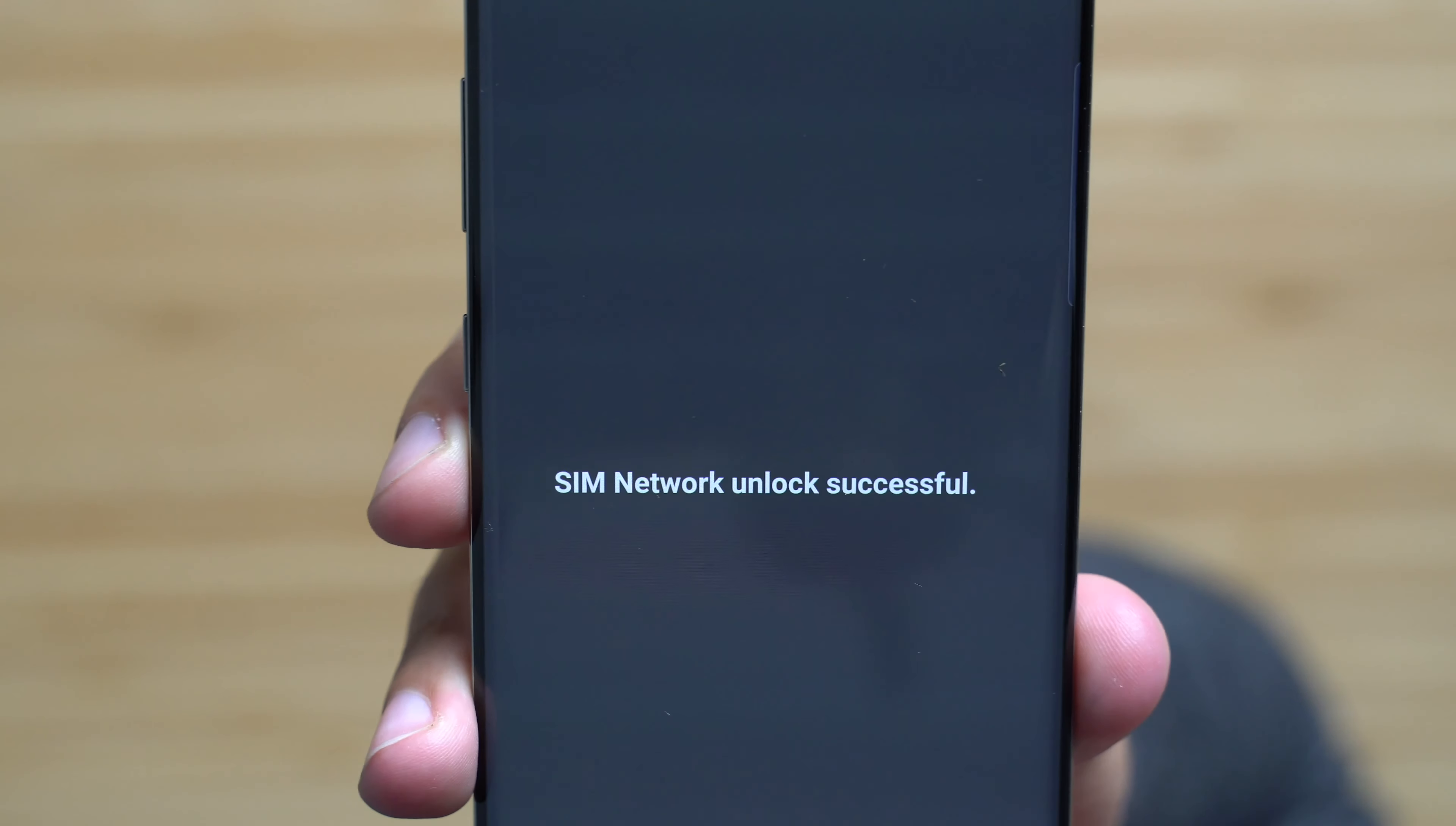After you've completed the checkout process, you'll receive an email with your unlock code. Please note that it does take a little bit of time depending on the phone, carrier, model, etc.